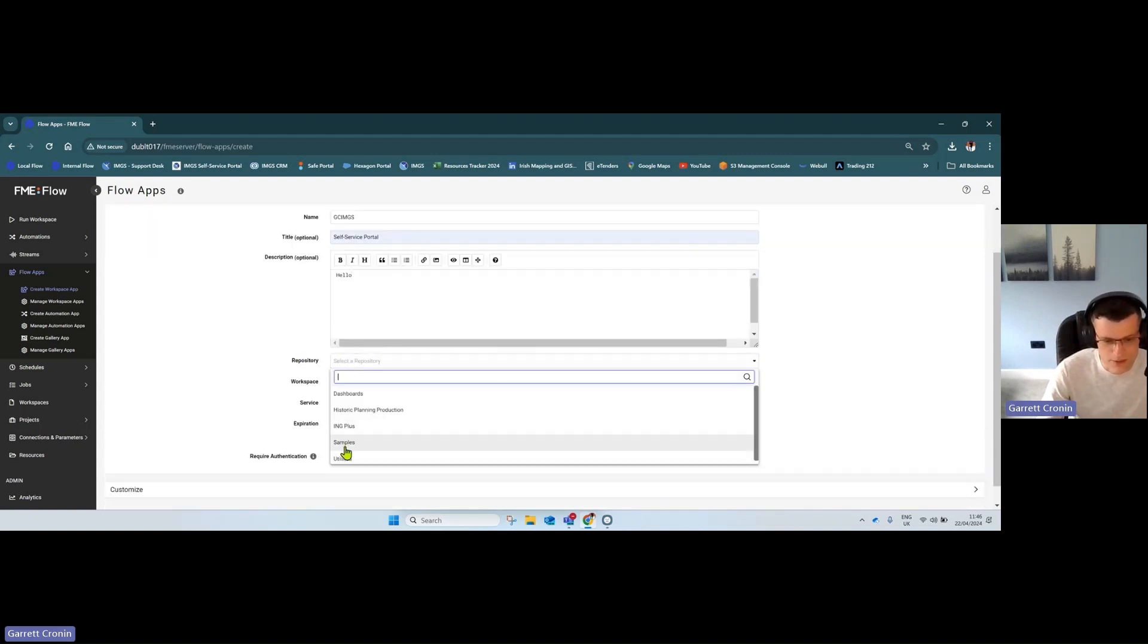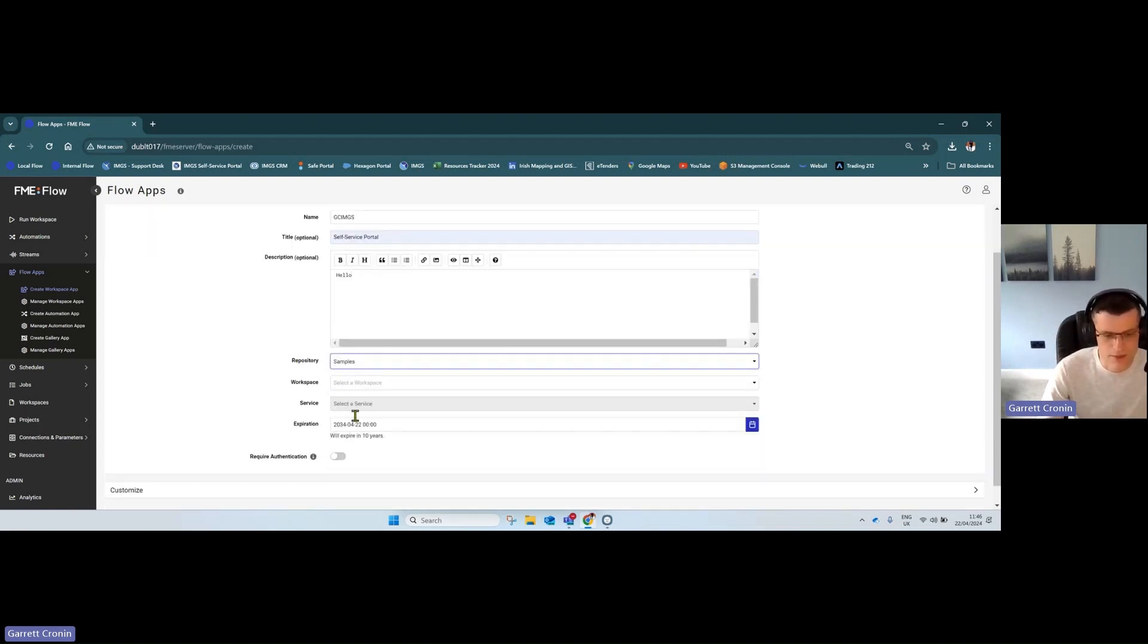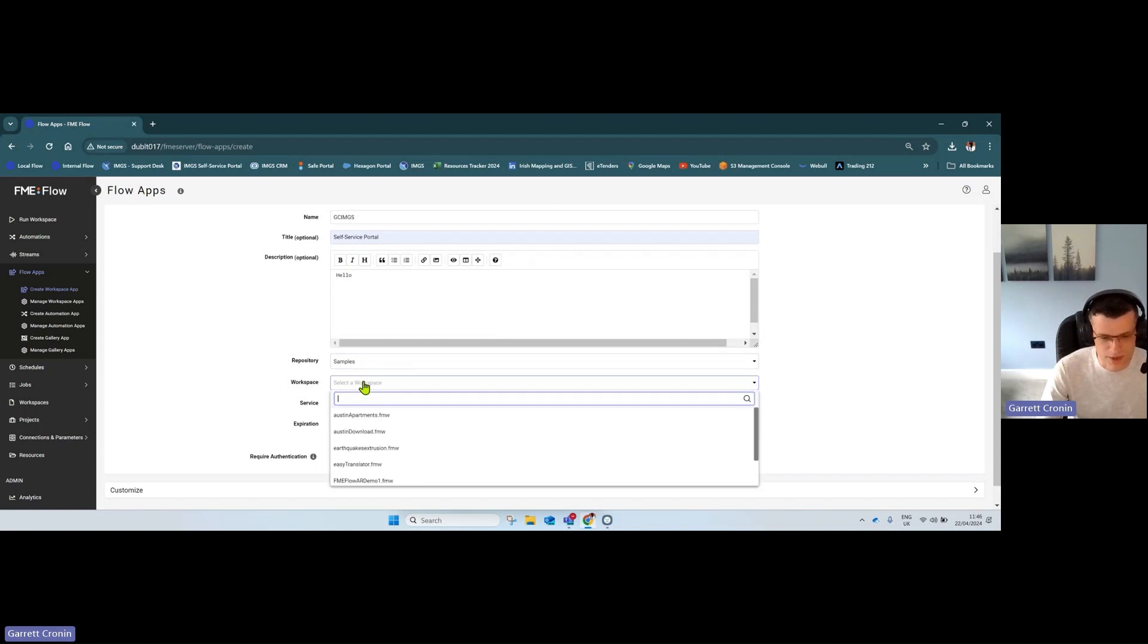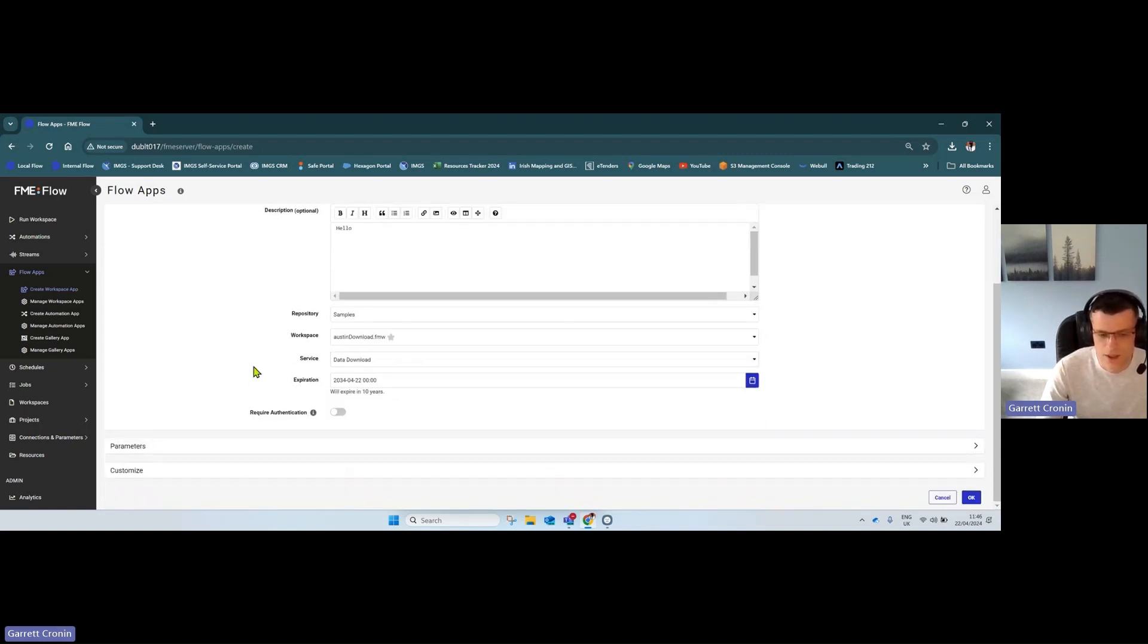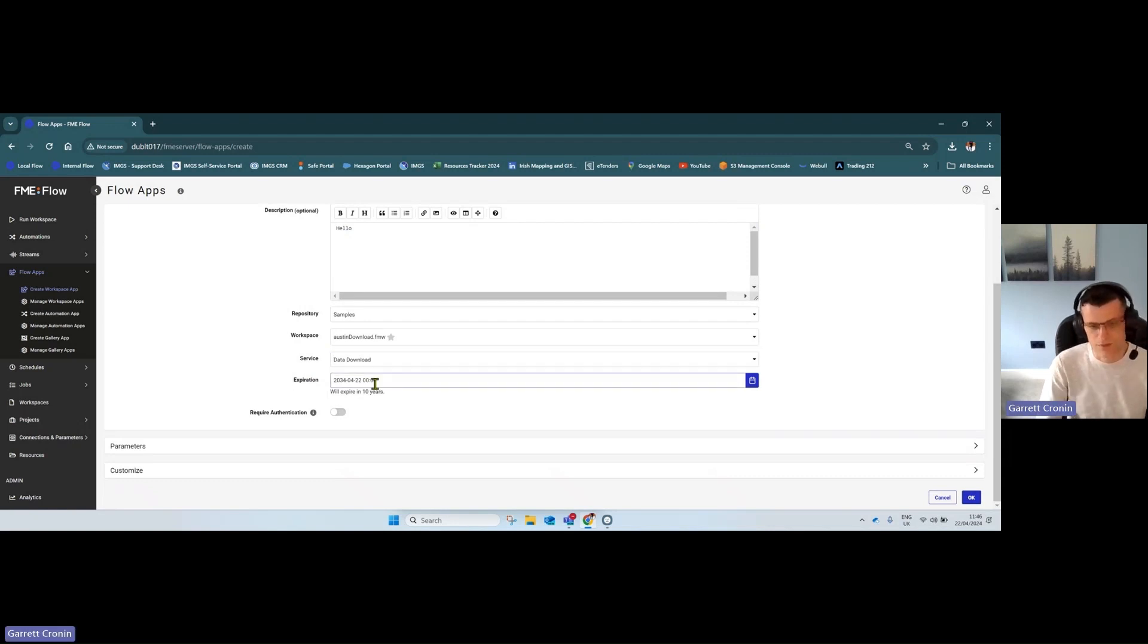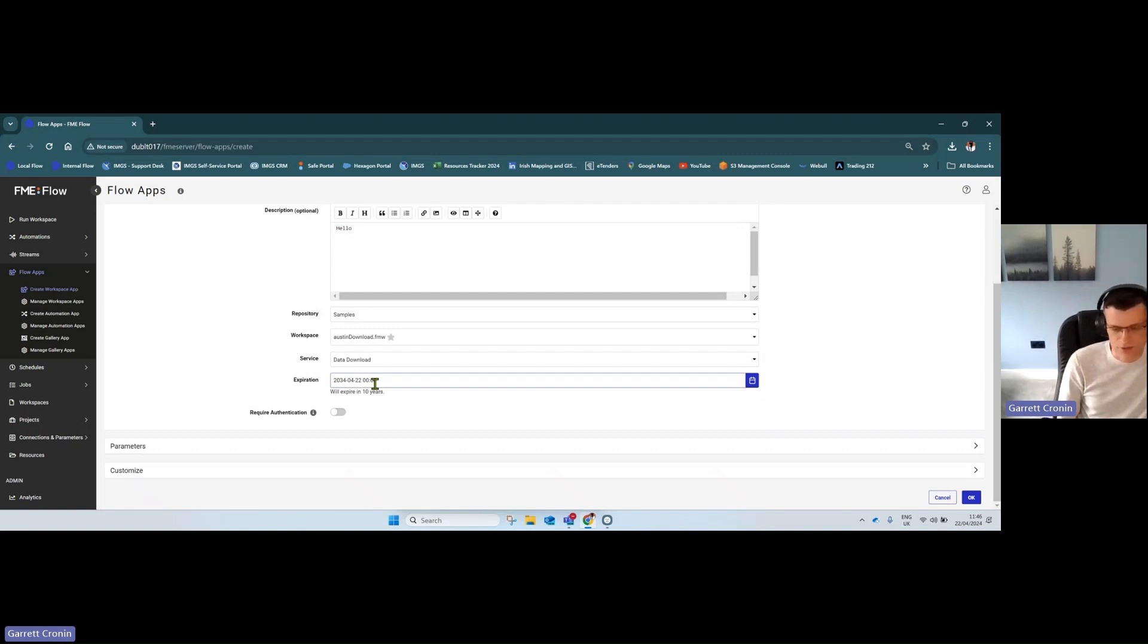Select the repository—I'm using one of the sample workspaces that comes with FME Flow, a data download service. You can set the workspace to expire, useful for temporary projects or when third parties or contractors need access to data for a short time.